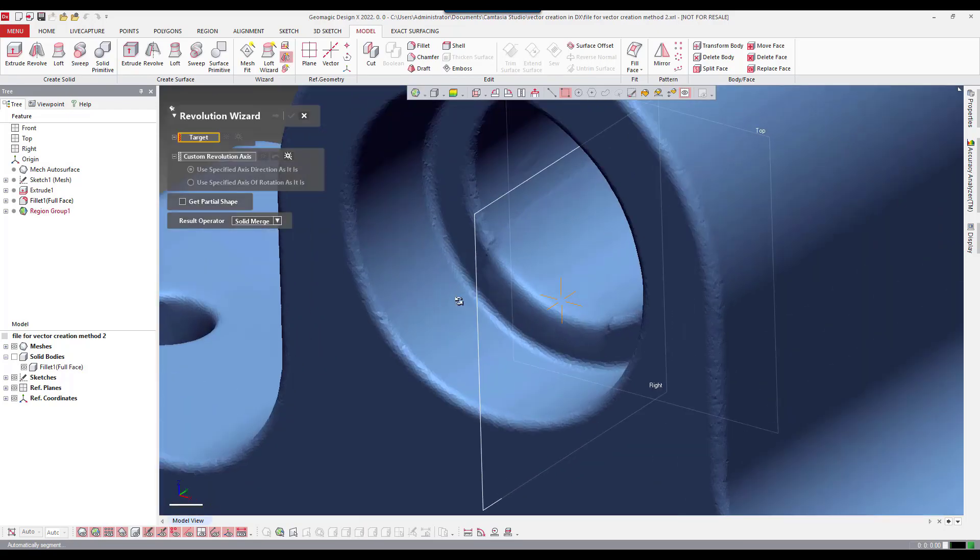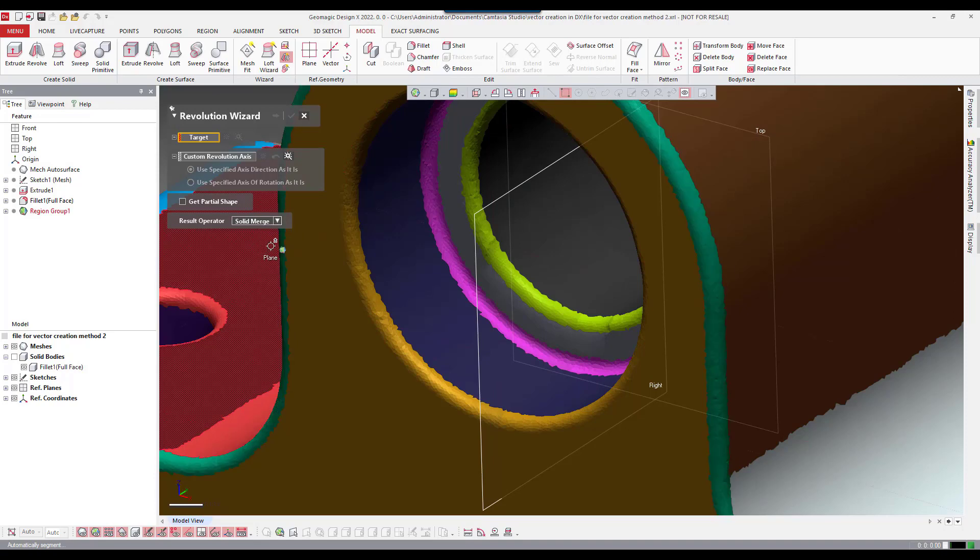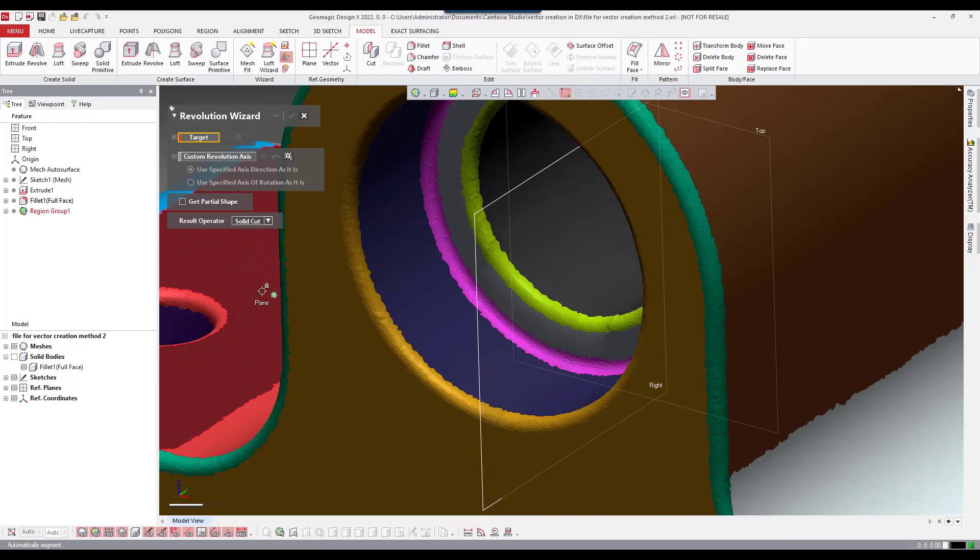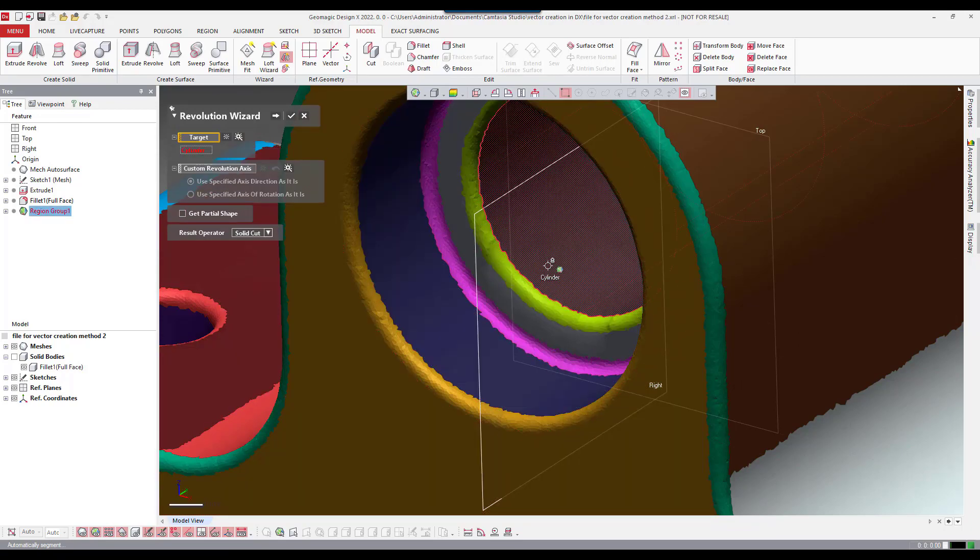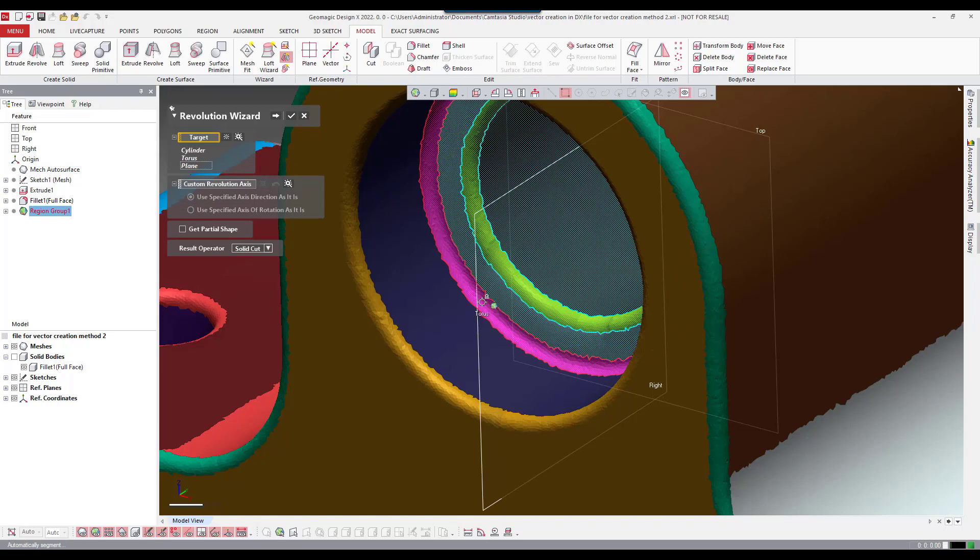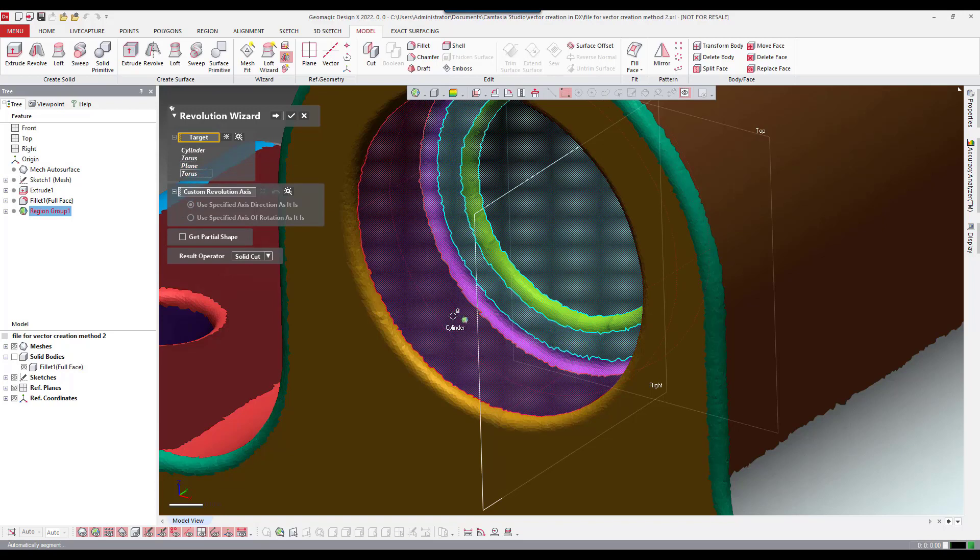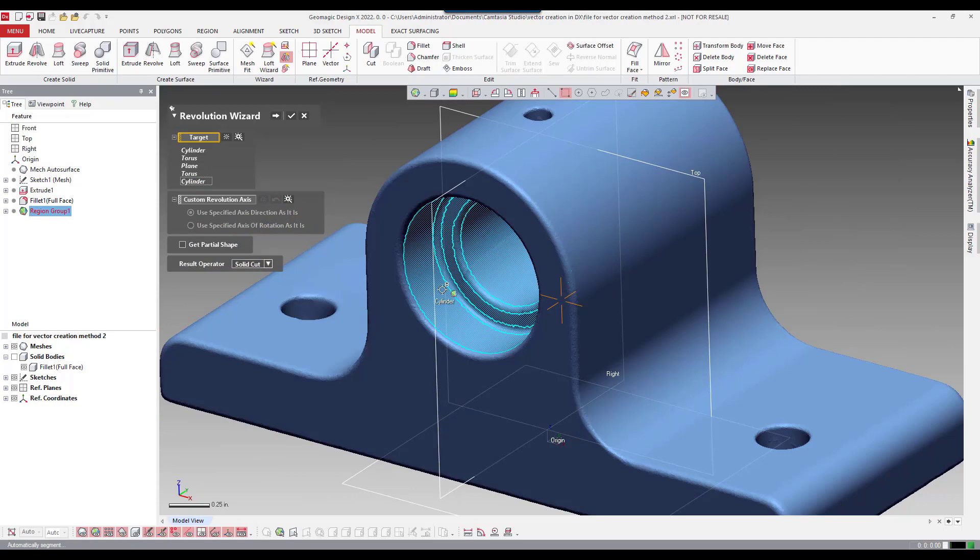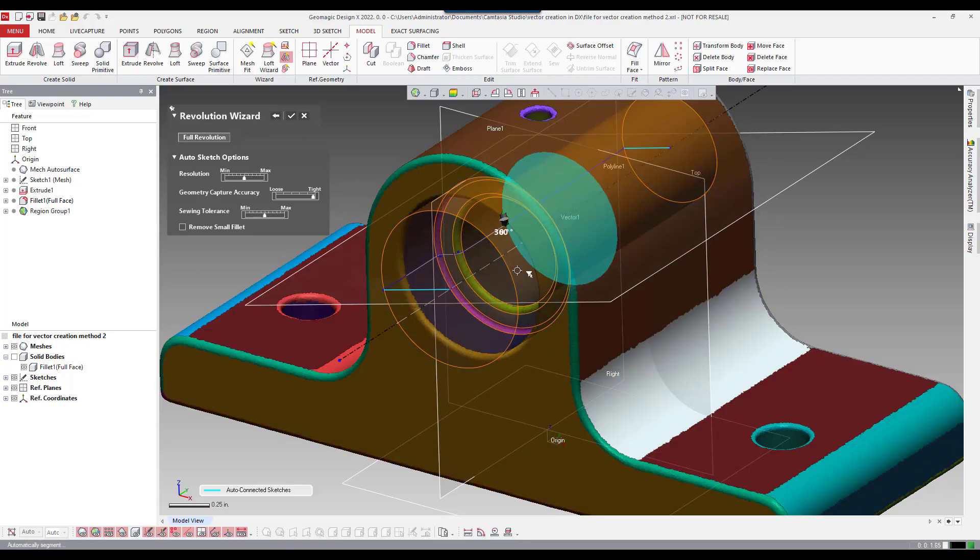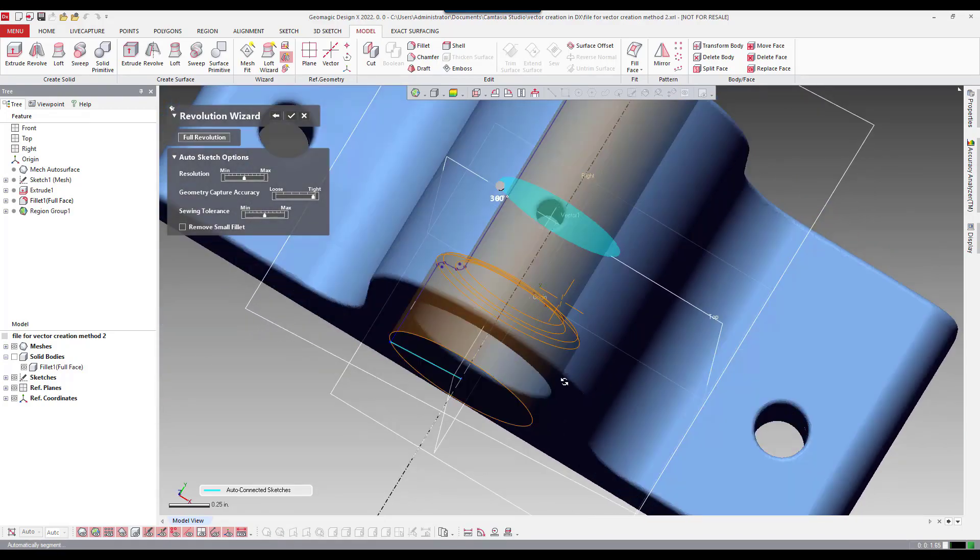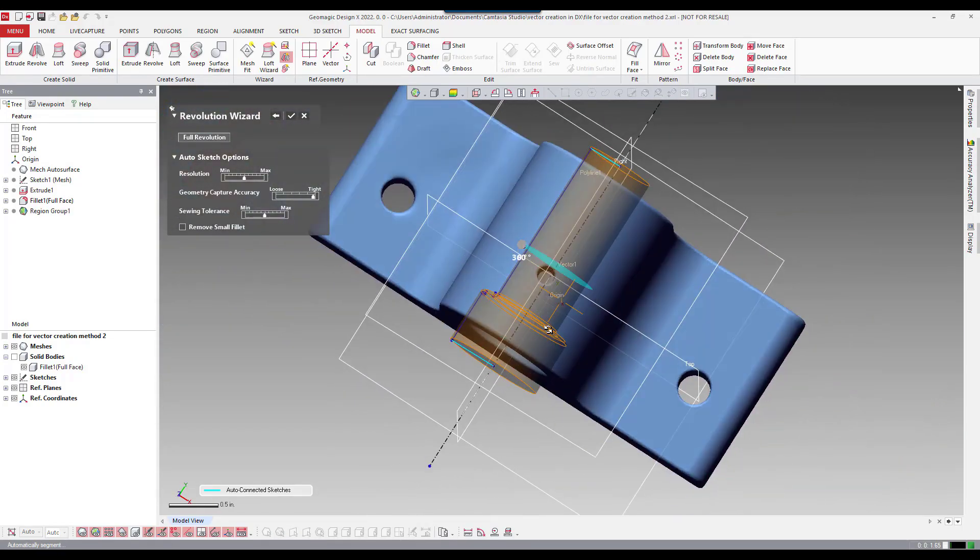We also need to tell the software what we want to do here. So we're going to do a solid cut in this case. We have a main body already here so we're going to insert a cut. So I need to tell the software which regions I want to include using this feature. So from the inside out I'm just going to select the various regions and go to the next step.